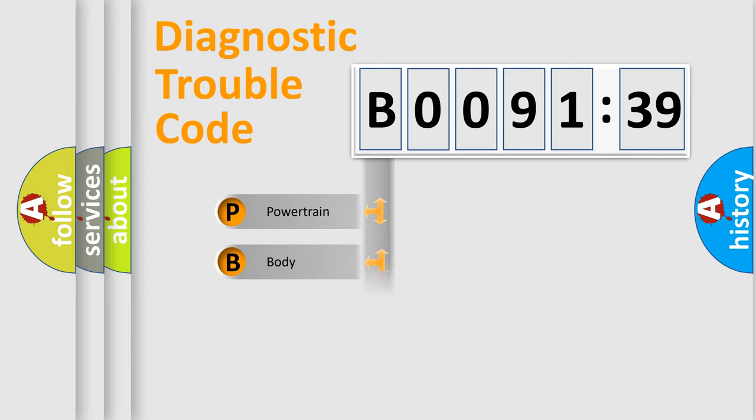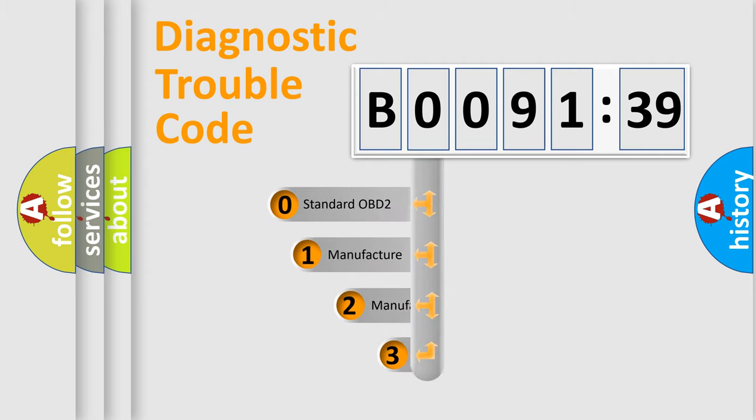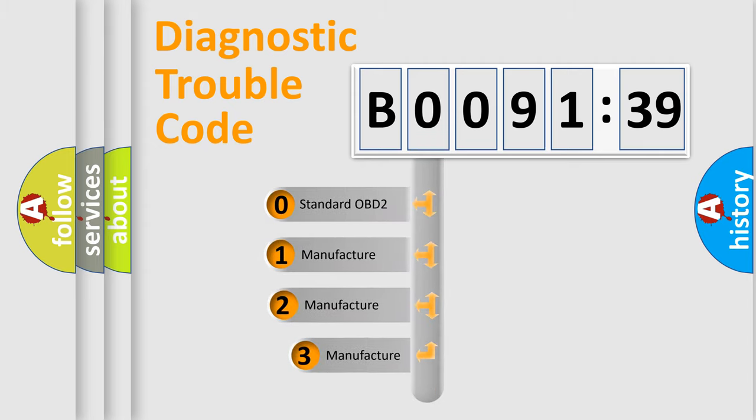Powertrain, body, chassis, and network. This distribution is defined in the first character code.